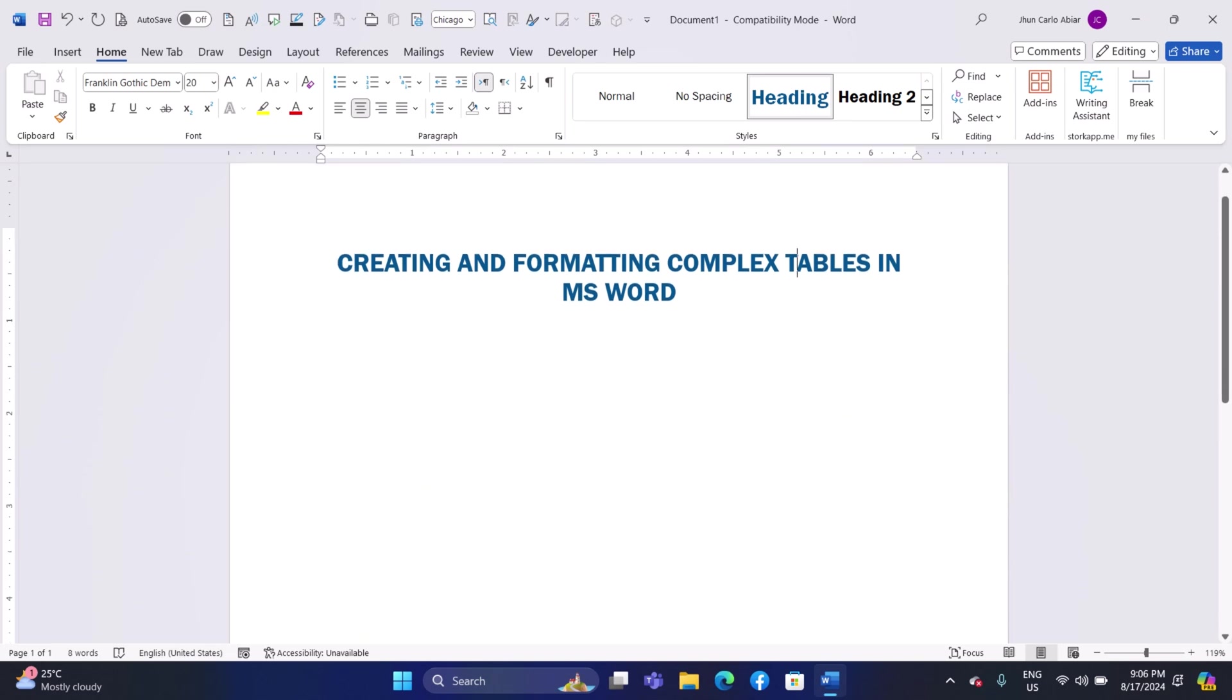Hey everyone, today I'll be showing you how to create and format complex tables in Microsoft Word. And here's how.